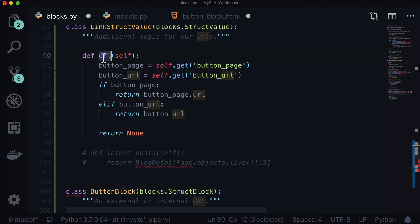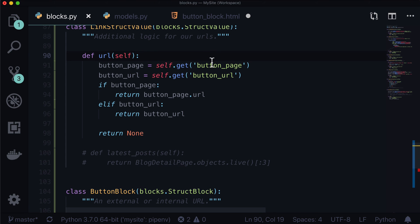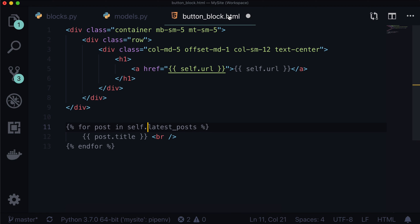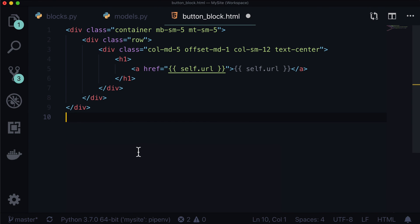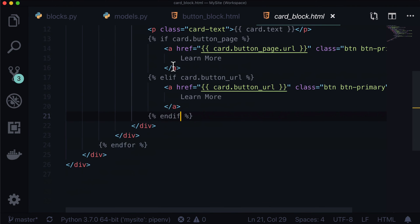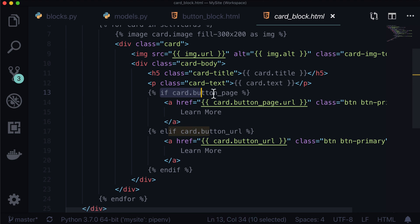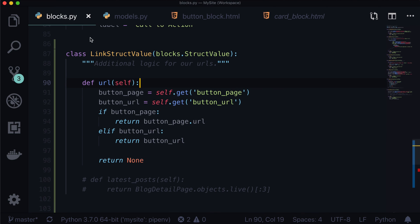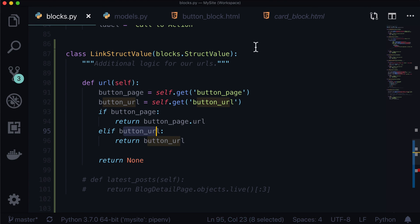The URL example is absolutely going to work for you. That's all there is to adding additional logic or additional values to really any stream field. The nice thing is that now we can just say self.url instead of having if card.button_page, elif card.button_url in our template. We just turned template logic into Python logic.